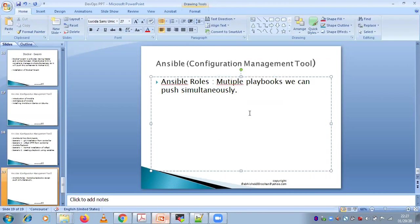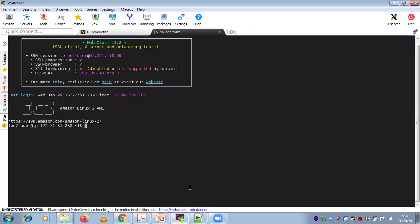Now, roles have their own directory structure. Just like if you want to configure Ansible, there is a directory called /etc/ansible/hosts — for roles, there is a specific directory under /etc/ansible/roles. That is the directory where you need to create your roles. This is the default directory for roles. When you install Ansible, by default this directory will be created.